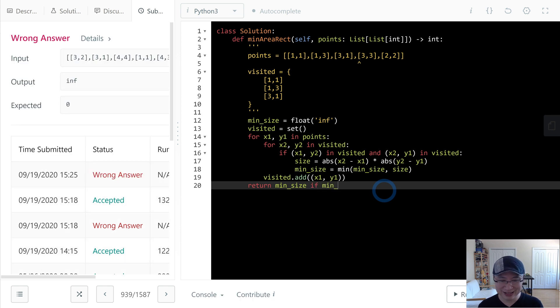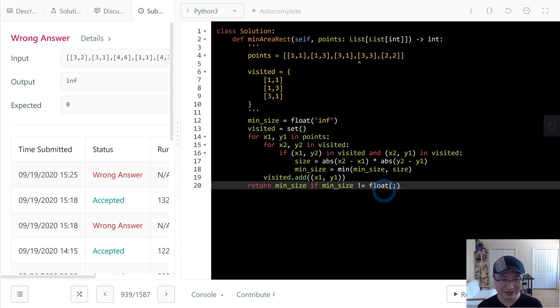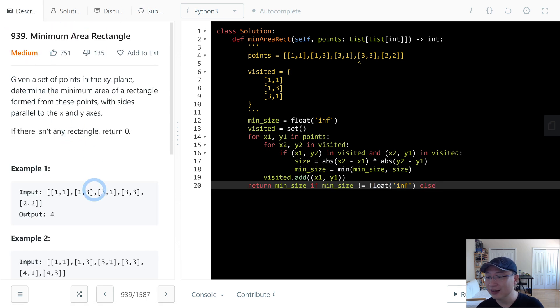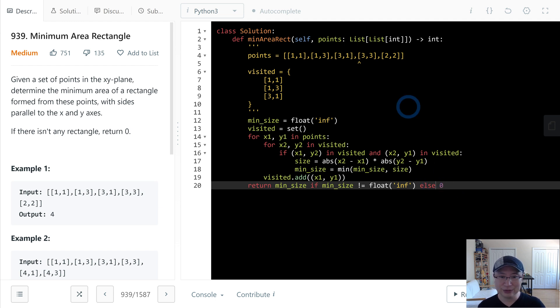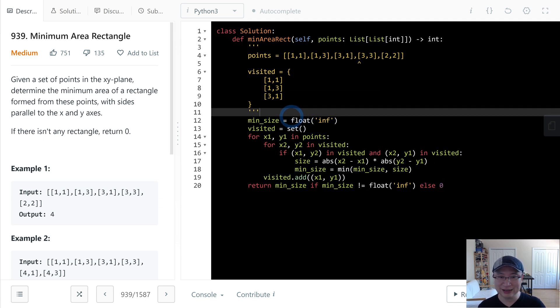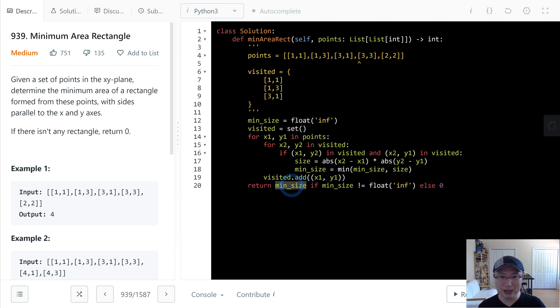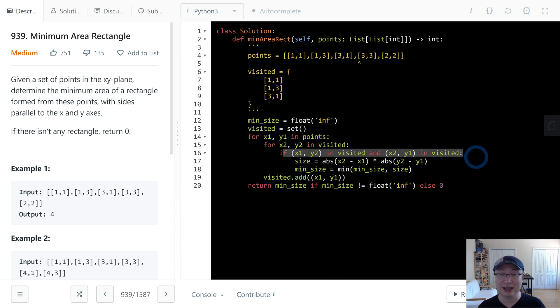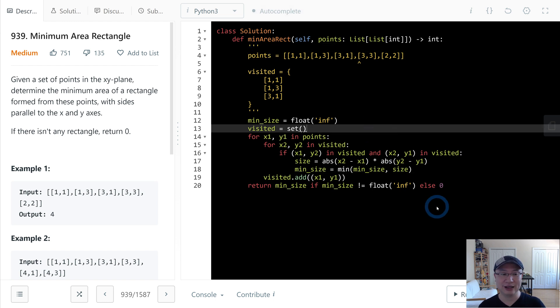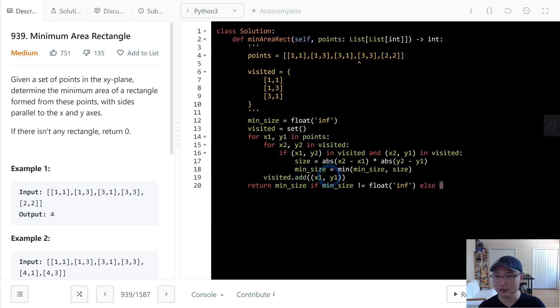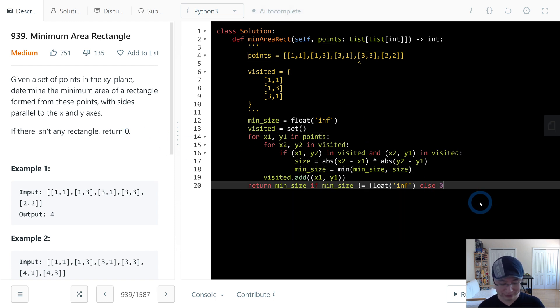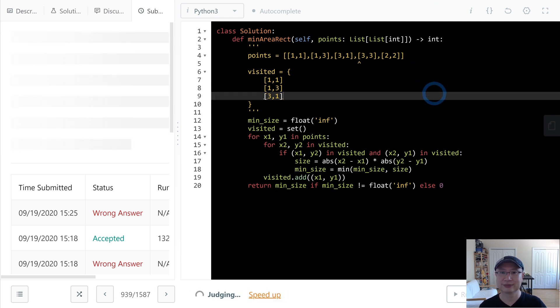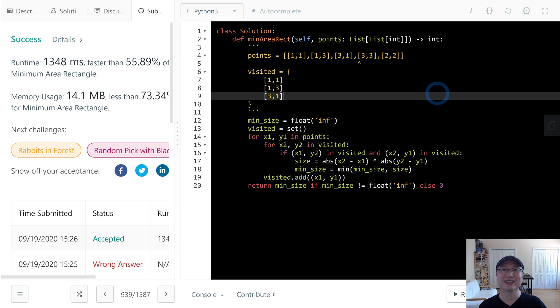If the return value is infinity, we couldn't make any rectangle with the given points. So at that time, we need to return zero. Okay, thank you.